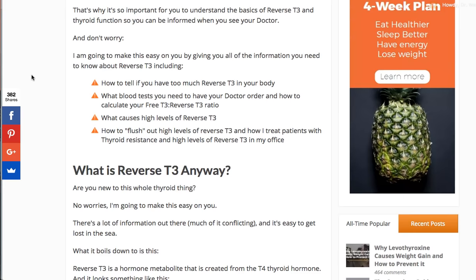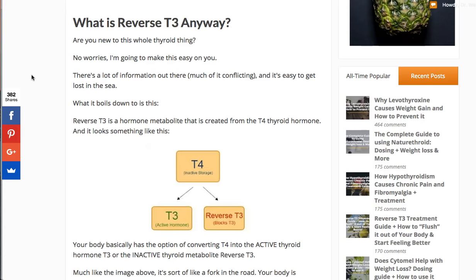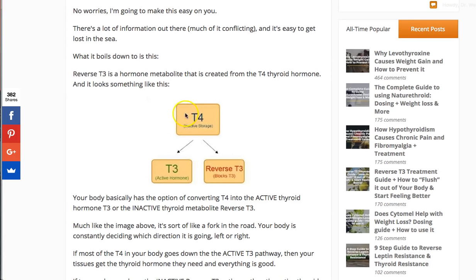So what is reverse T3? Let's think about thyroid hormone in your body as two main thyroid hormones: T4 and T3. You're familiar with T4 and T3, especially T4, because most of the medications that doctors give are T4-only thyroid hormones — things like Synthroid, Levothyroxine, Levoxyl, Tirosint, etc. Those are medications that contain T4 thyroid hormone only. T3, by contrast, is the active hormone.